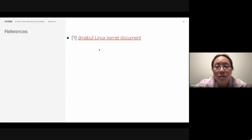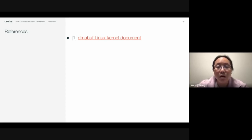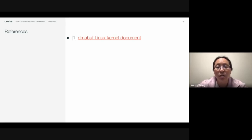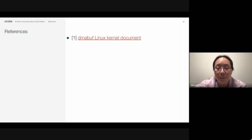You can find more details about the DMA buff API from the Linux kernel documentation. That's all for today. Thanks for joining the presentation. Thank you very much and have a good day.